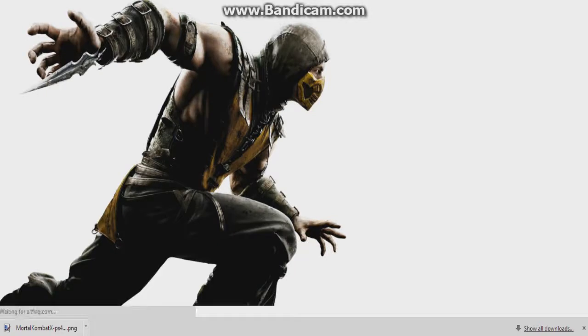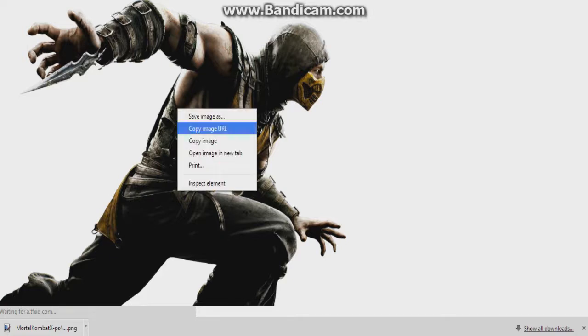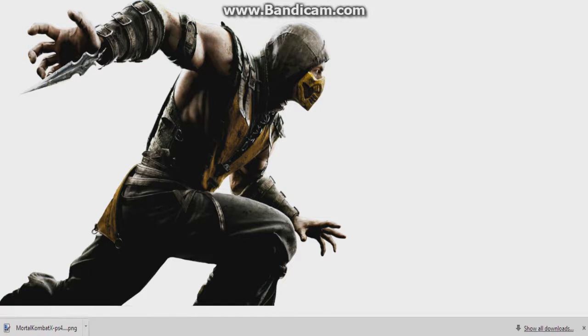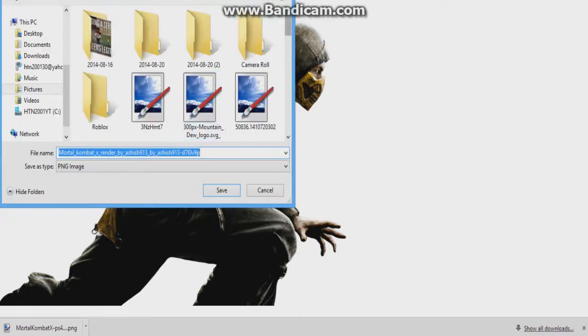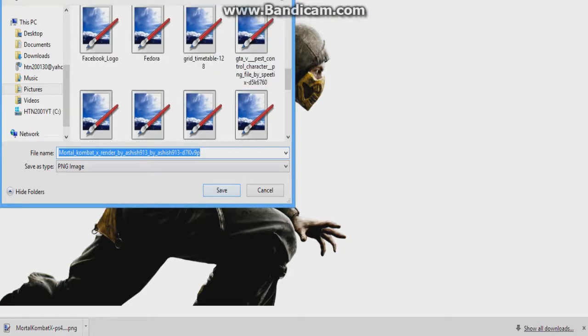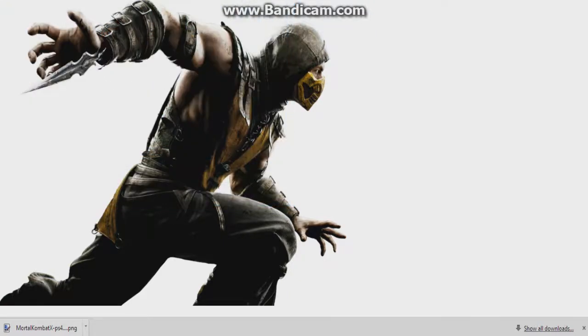I'm going to put Scorpion in here. It should be loading up. Same thing as before — like with the Mortal Kombat logo — make sure the image is transparent and has those checkers around it, otherwise it will not work. Then click Save.